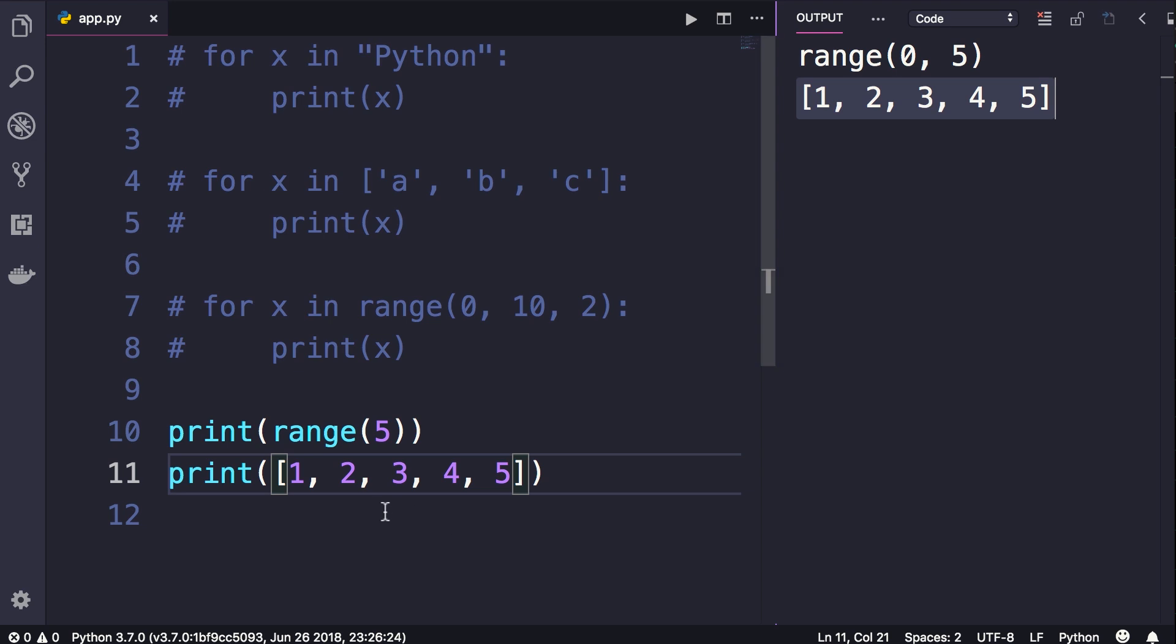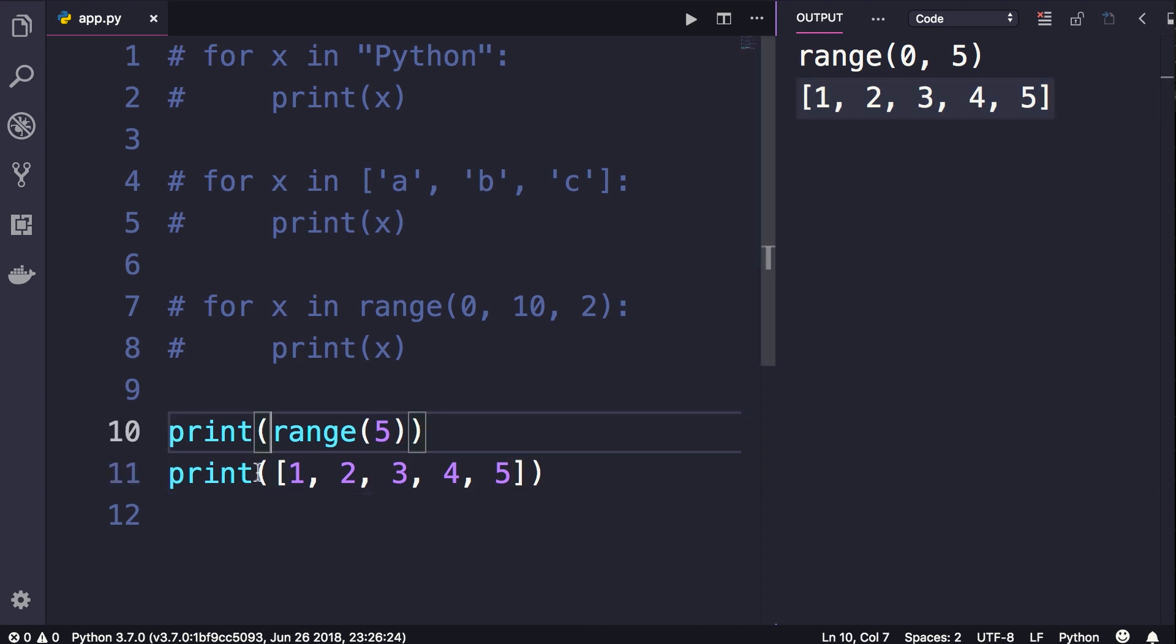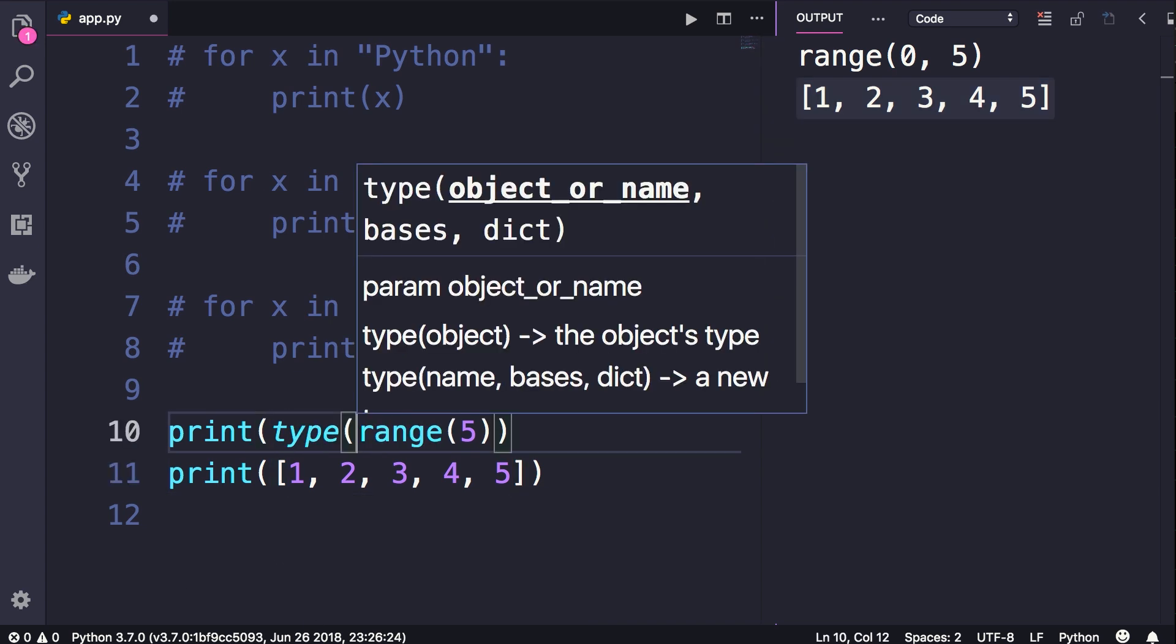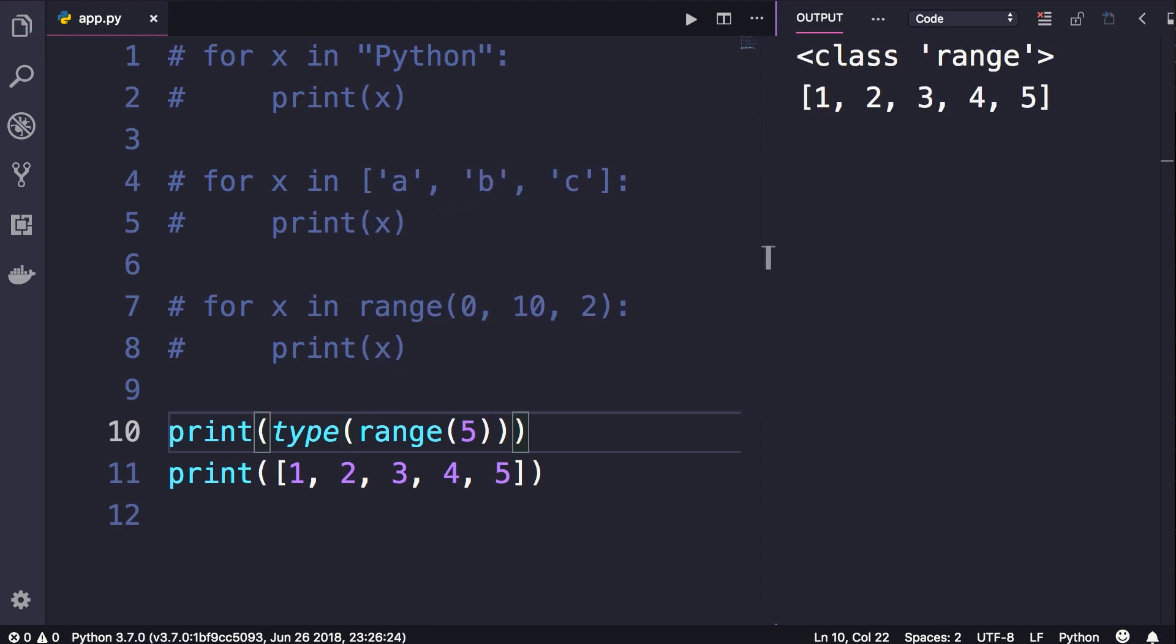So what is returned from the range function is not a list. It's a different kind of object. It's a range object. Let me show you. So here I'm going to call the built-in type function. Now let's look at the type of this object. It's an instance of a class called range.